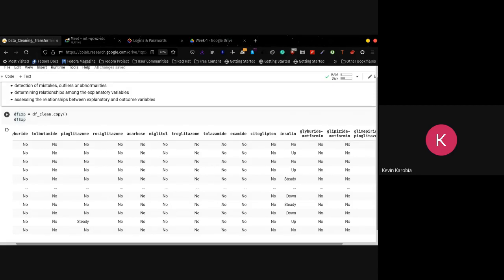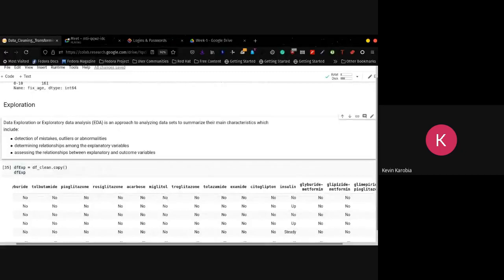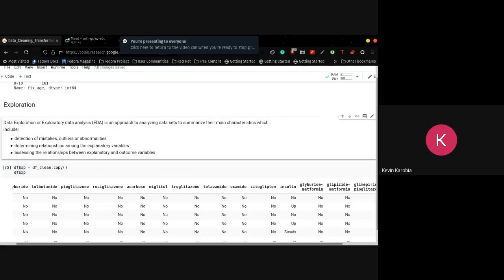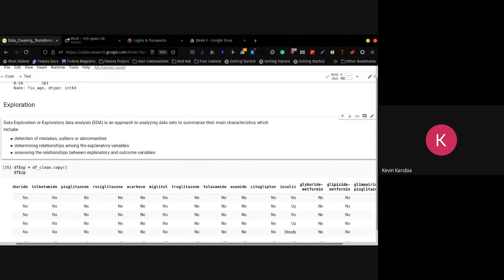EDA also helps us determine relationships among the explanatory variables. For machine learning, we have the target column and we have the X and Y. The explanatory variables are the X — these are the columns and variables that are going to inform our model, what you're going to train the model to learn so that you can make a certain prediction or come to a certain outcome. So assessing and determining that relationship among the variables lets you know which particular variables are important for your model and which ones you can drop.